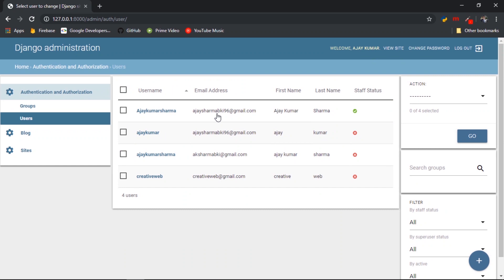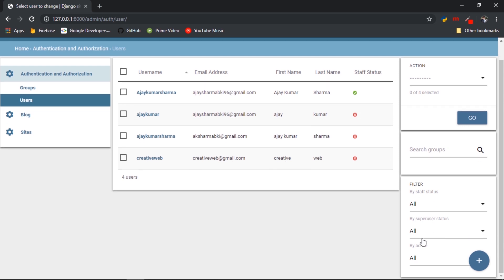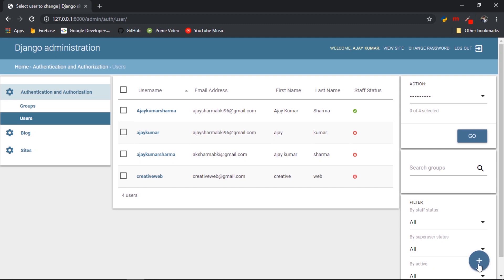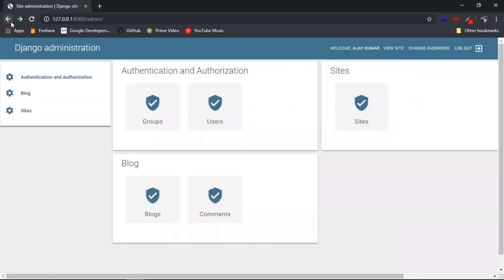Now it's time to create some filters. Go to the users panel and in the corner you can see the action button, search panel, and filters for staff status, superuser, and active status. This is also where you create a new user.